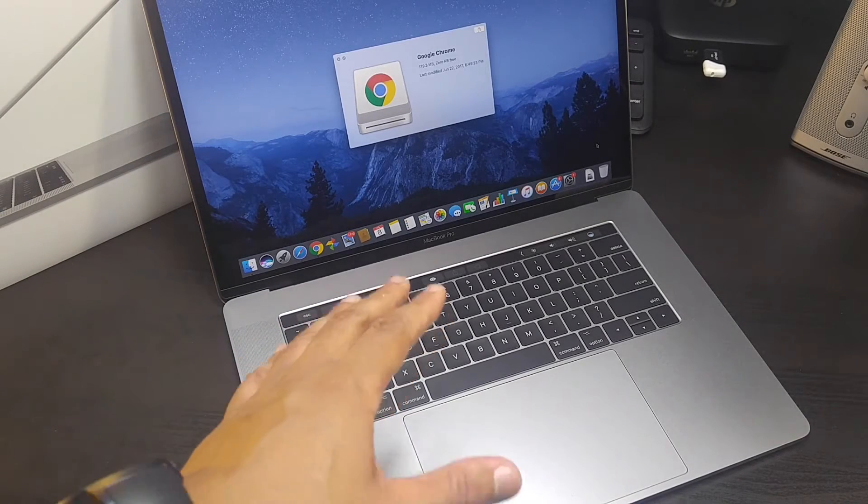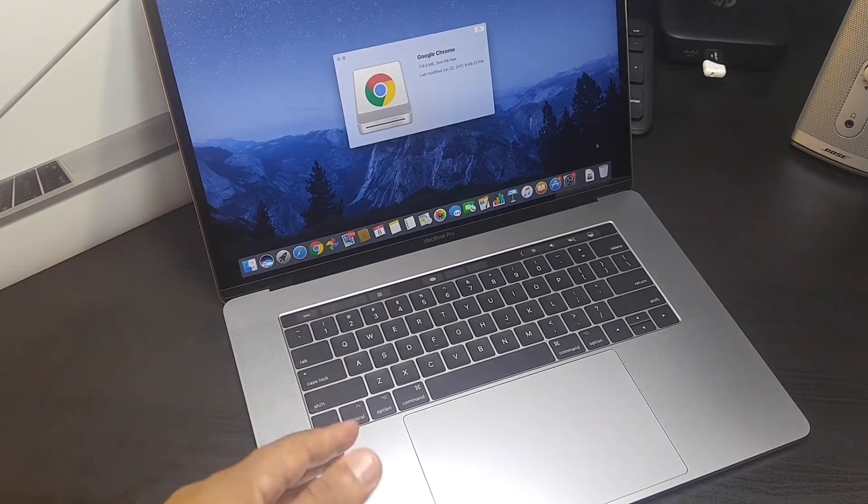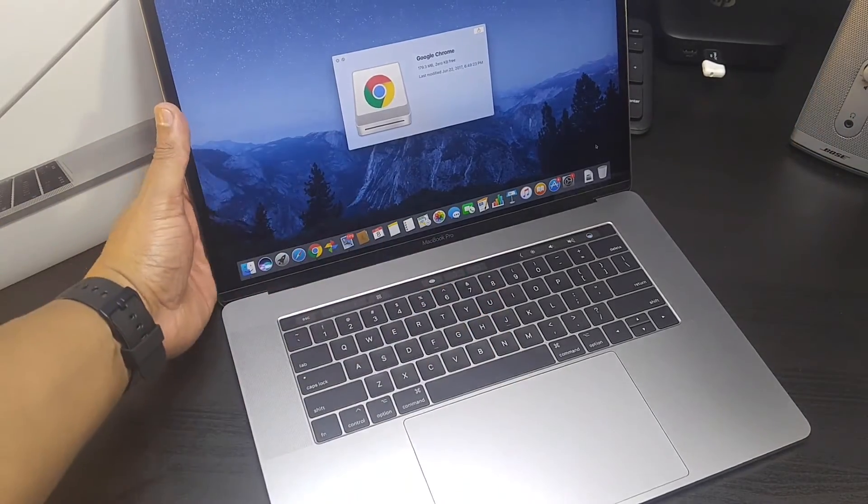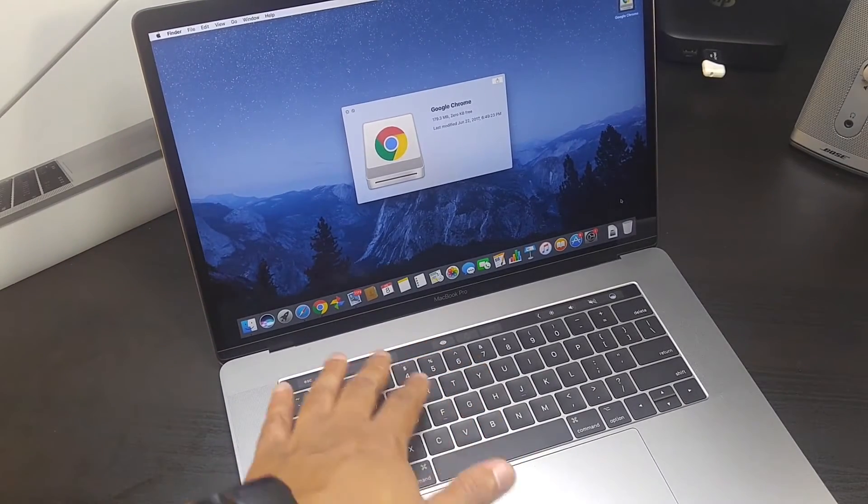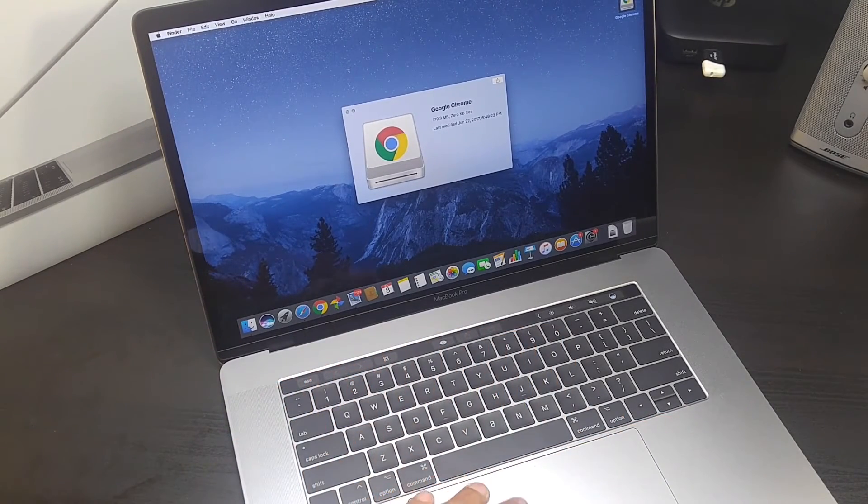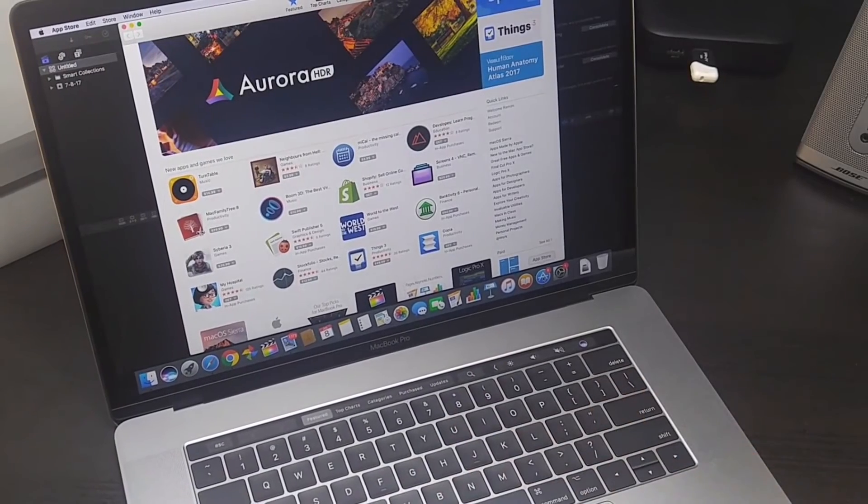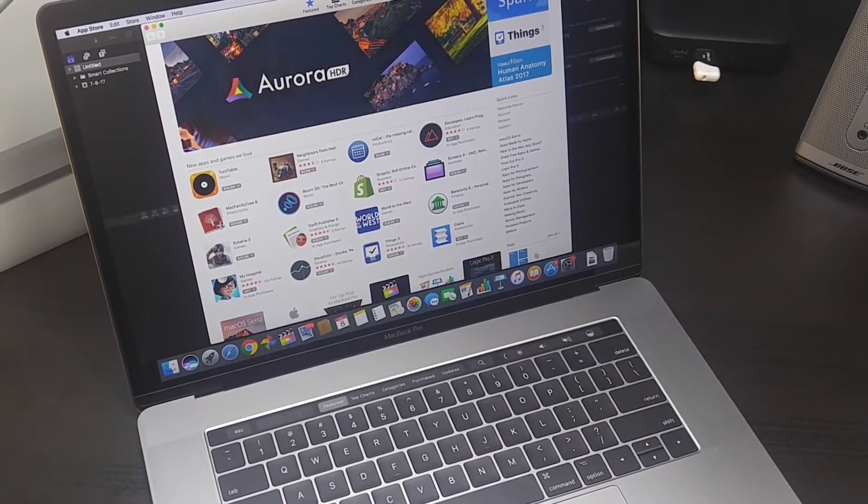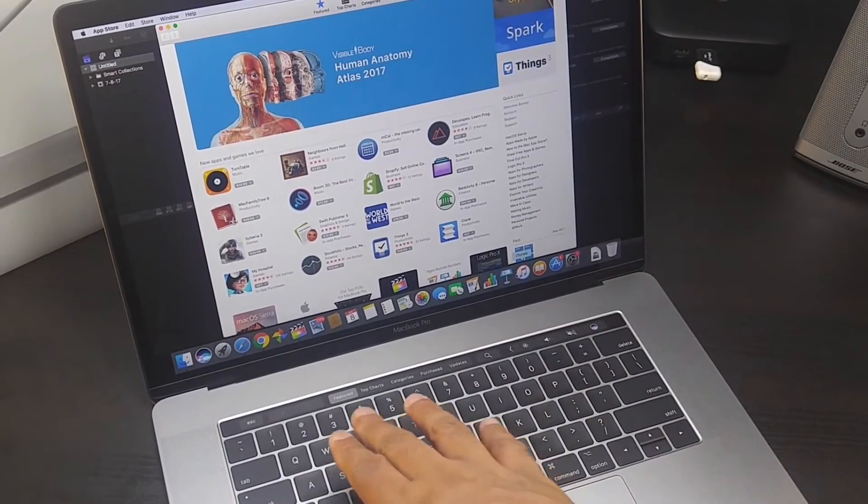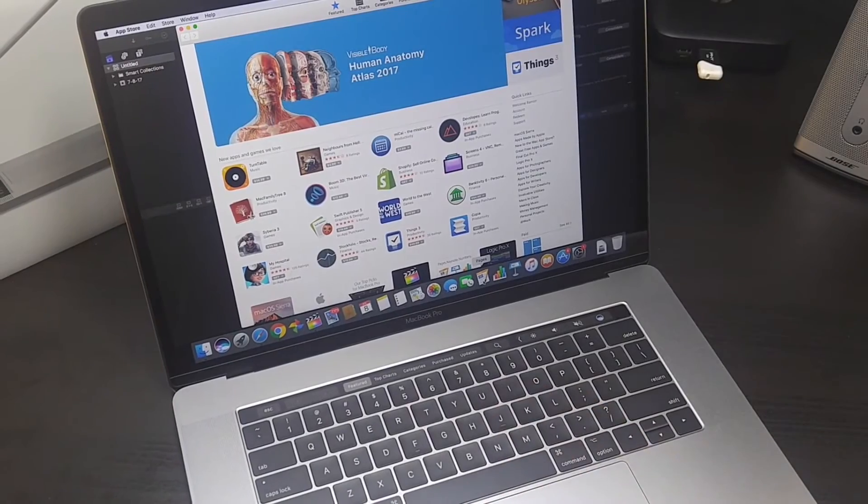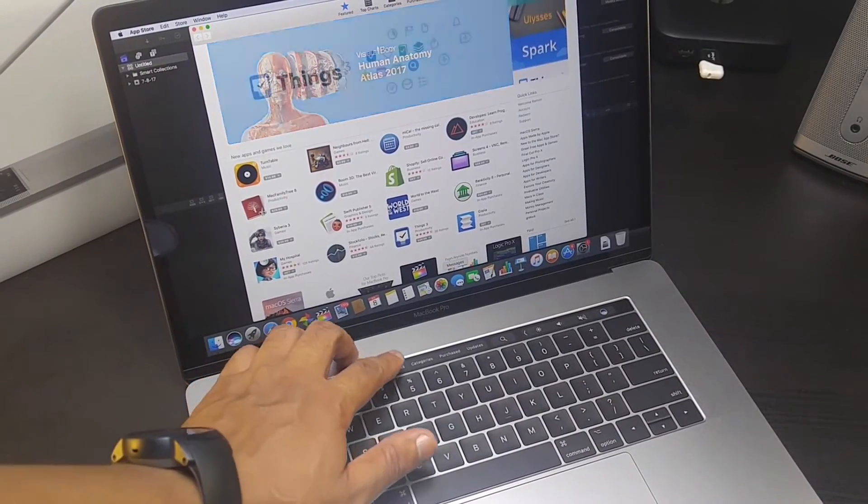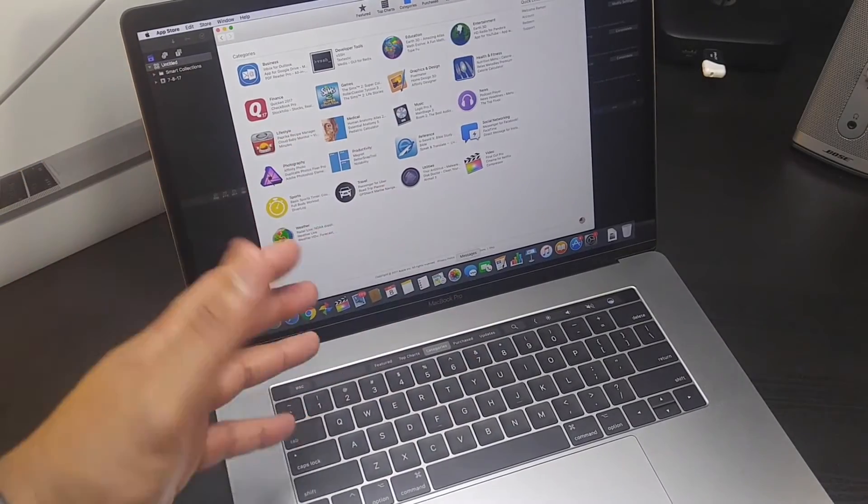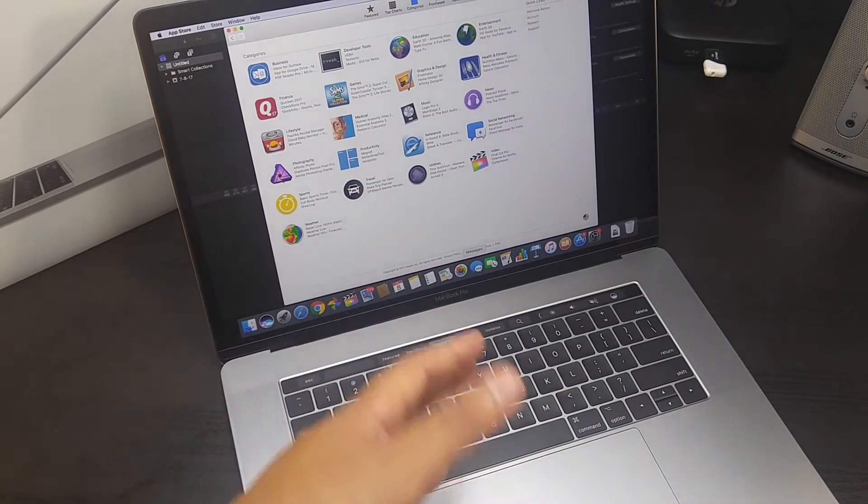But I'm getting used to it. You guys gotta give me time, I gotta check out. See, I opened up, every time you open up something, something different comes up on the touch bar, which is really cool. If you open up the app store, you're gonna see right here more stuff comes up on the touch bar for you to click on if you wanna click on categories.